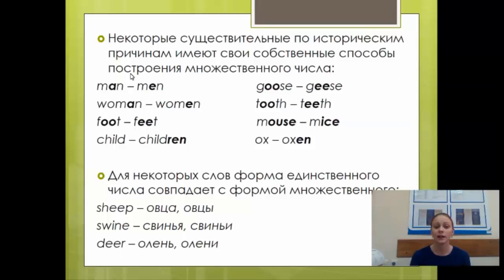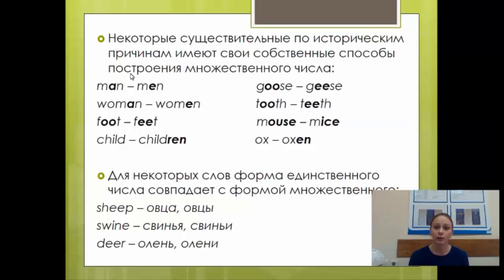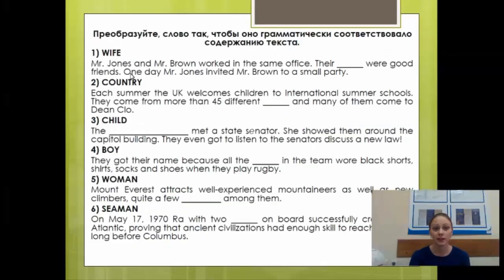Некоторых слов форма единственного числа совпадает с формой множественного: sheep (овца/овцы), swine (свинья/свиньи), deer (олень/олени). Иногда называют также существительное fish, хотя fishes может употребляться, когда говорят о разных видах рыб. Итак, давайте применим полученные знания на практике.